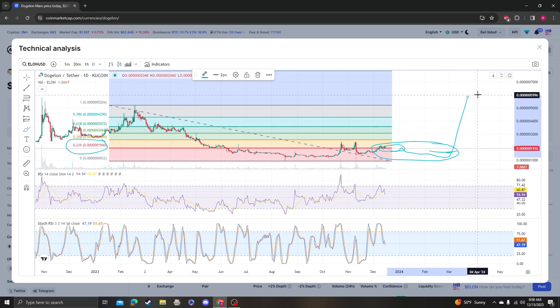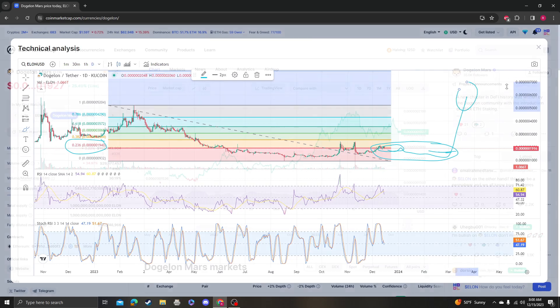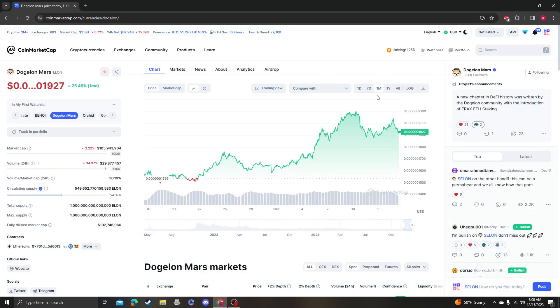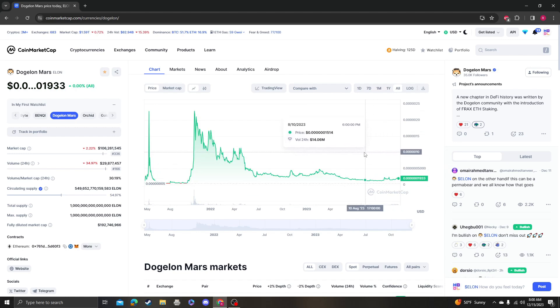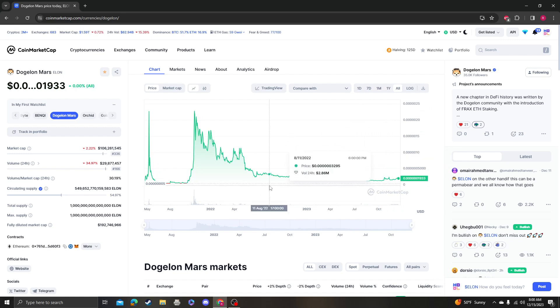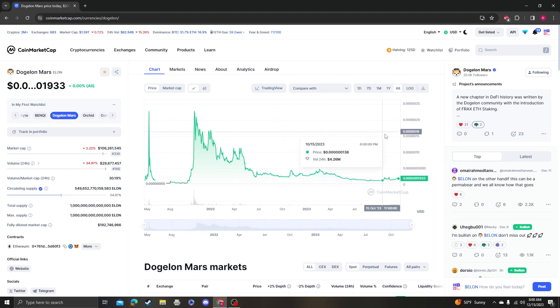So please like, subscribe, comment, and I'll make another video when Dogelon Mars decides to actually do something right. Thank you so much for your support, and I'm actually holding Dogelon Mars, so I'm in the boat with you guys.